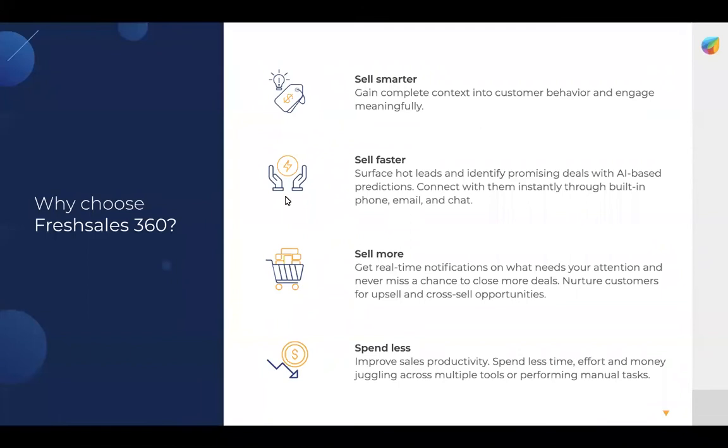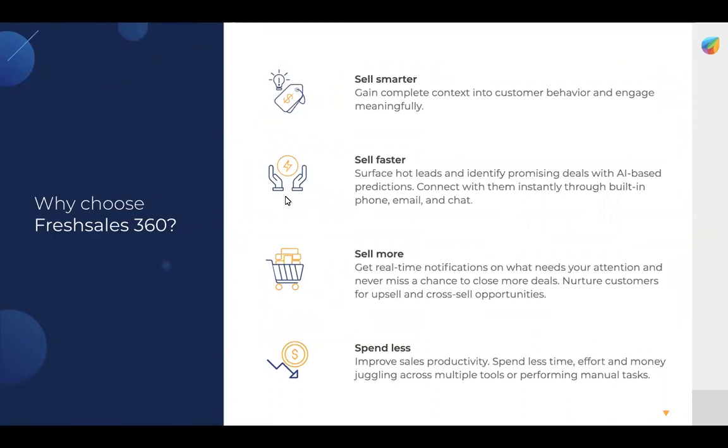Sell more. Get real-time notifications on what needs your attention and never miss a chance to close more deals. Nurture customers for upsell and cross-sell opportunities. Spend less. Improve sales productivity. Spend less time, effort, and money juggling across multiple tools or performing manual tasks.